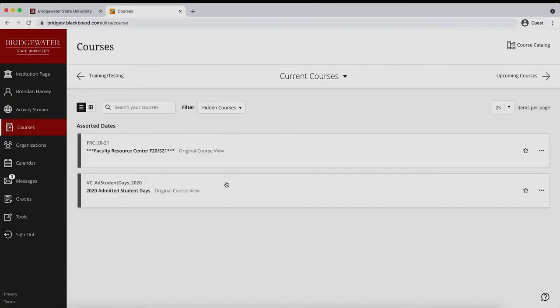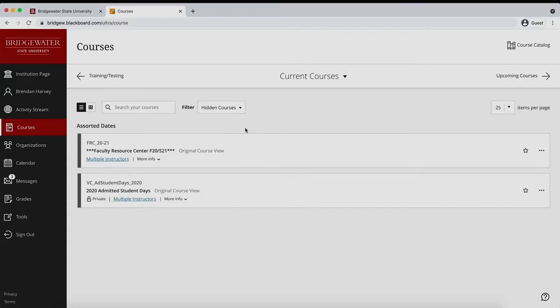It's worth noting that if you do not have any courses hidden, this option will not be available as a course filter.